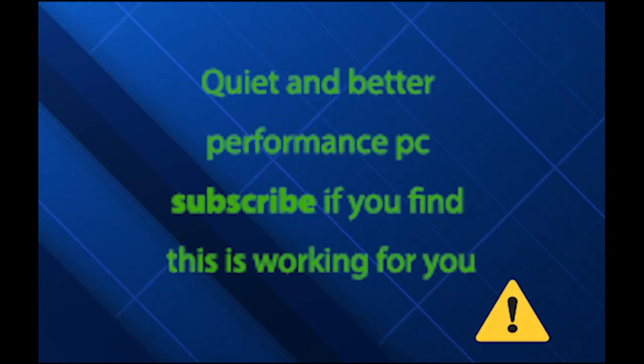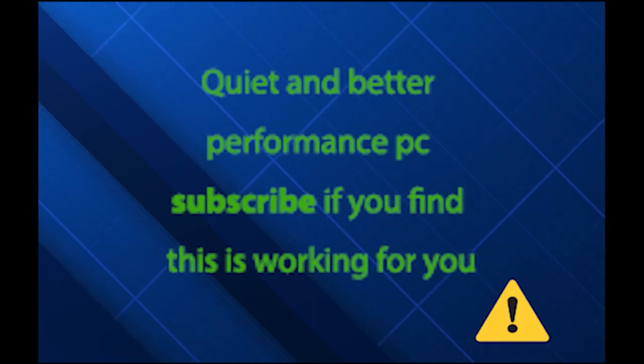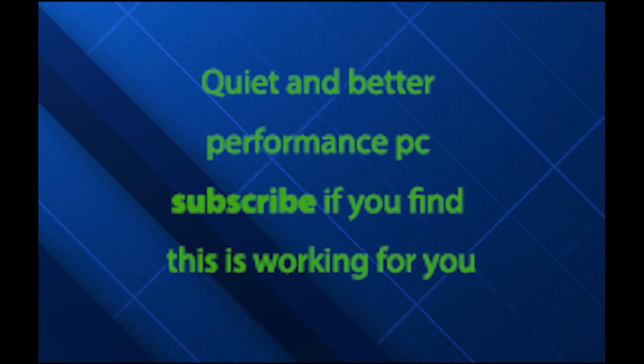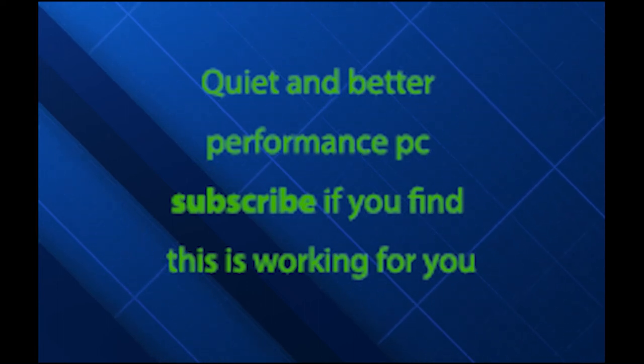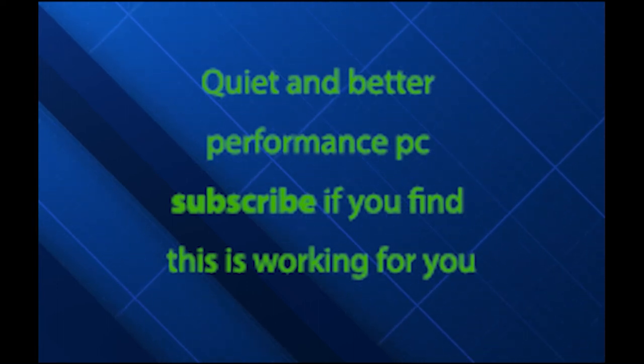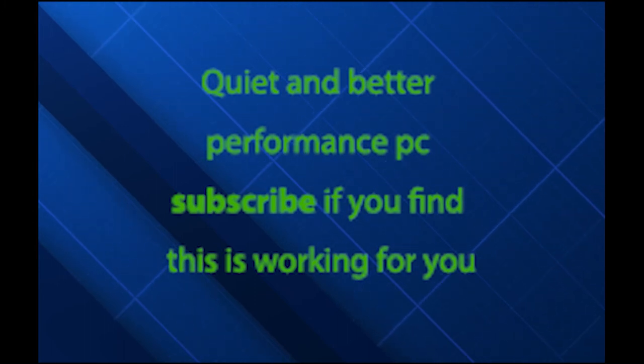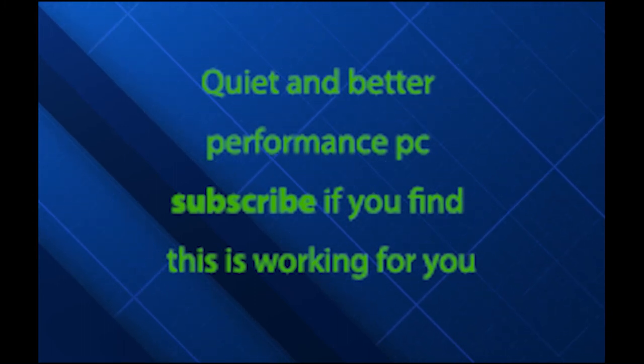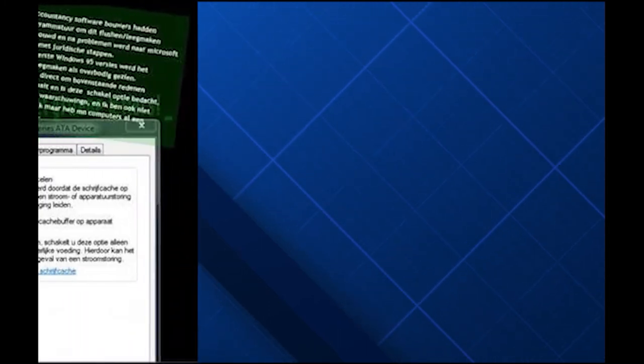Windows will come up with warnings, and that is because they don't want claims. The story goes that with the release of Windows 95, big accountancy companies had made expensive software that relied on this flush. So at Microsoft they made this hack. And that is why the warnings are that big.